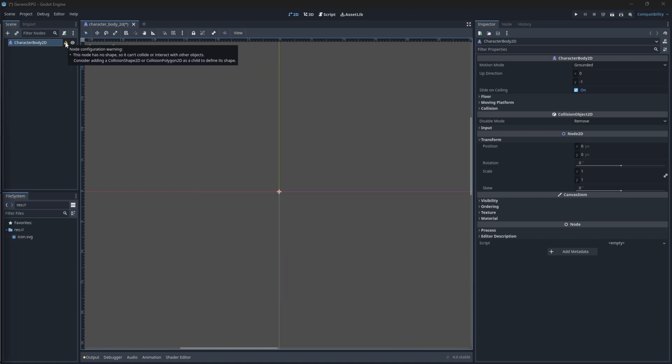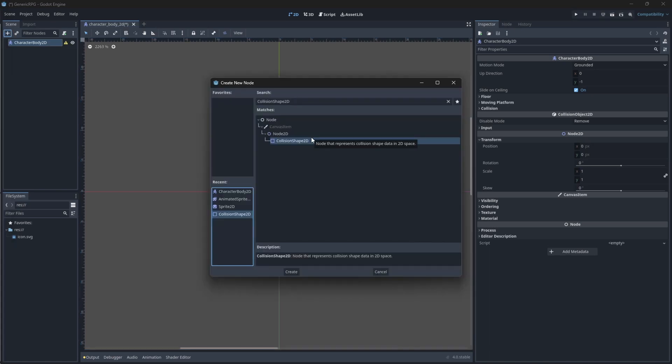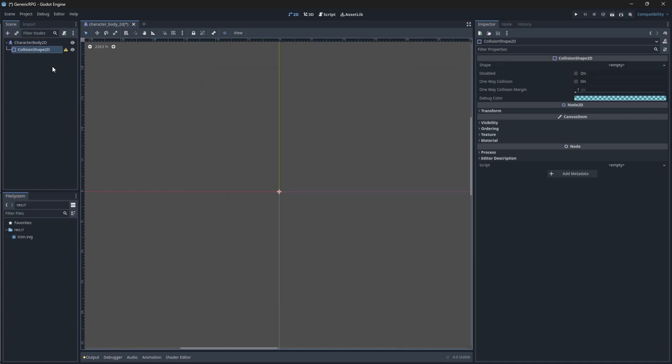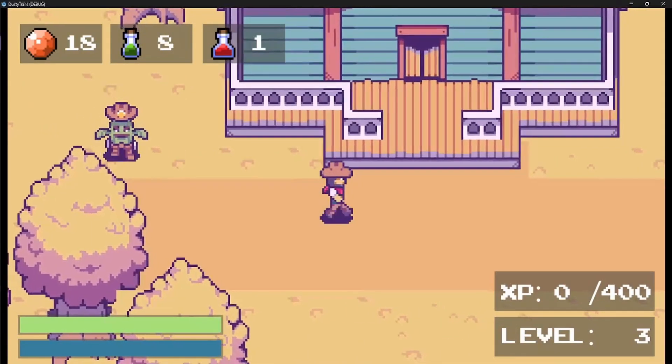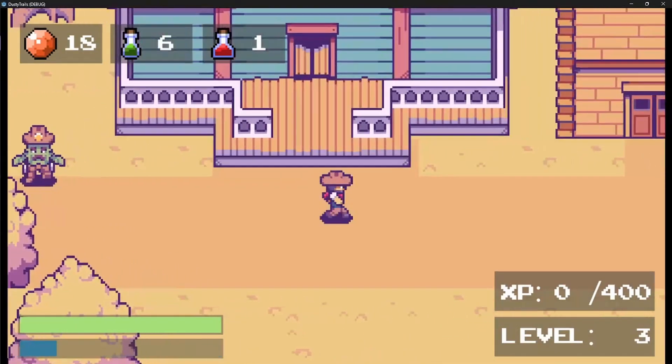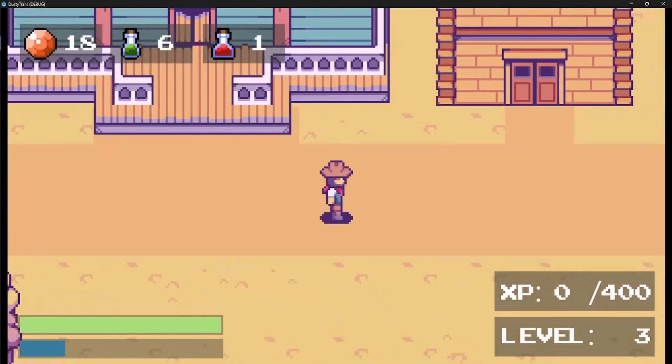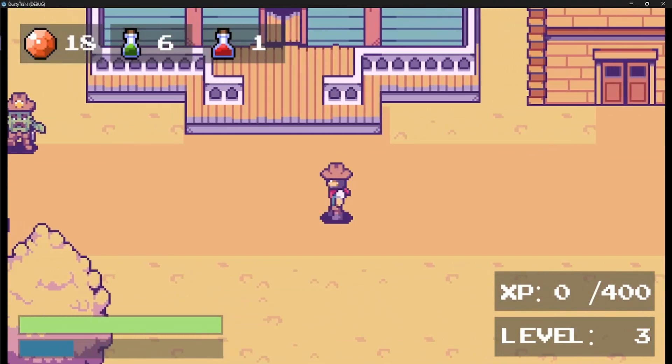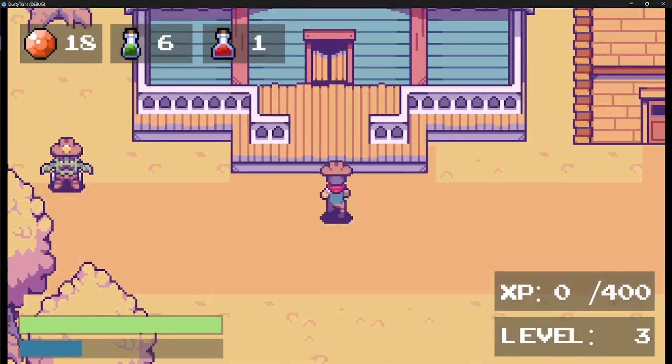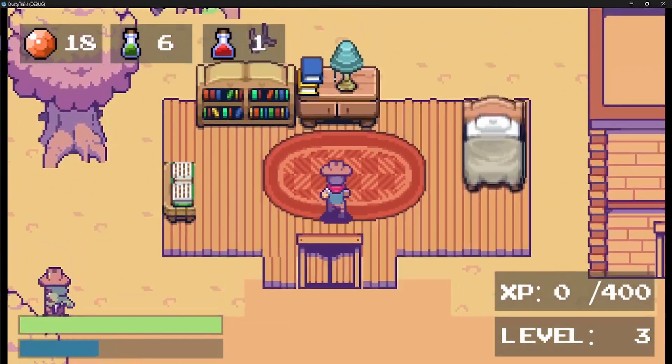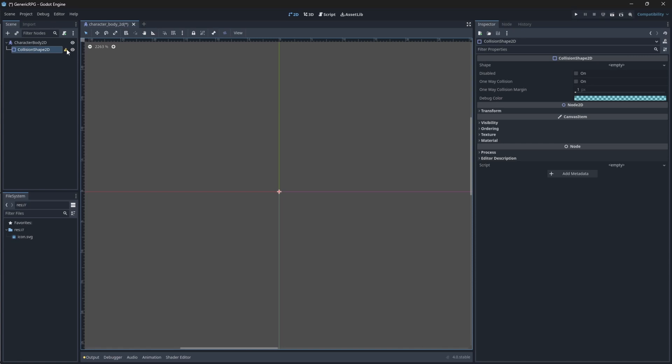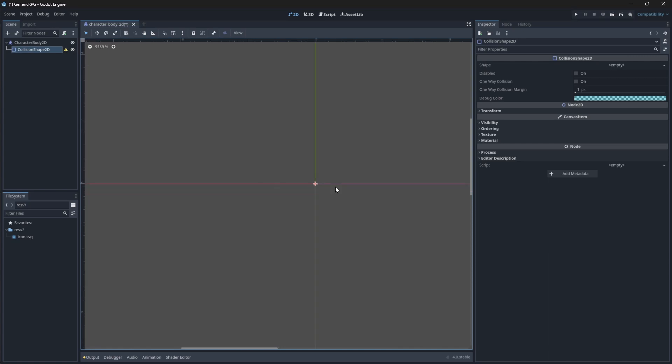You'll notice a little triangle show up next to your node. This says that the node has no shape, so it can't collide or interact with other objects. This means that we need to add a collision body 2D node. So go into your nodes panel and select collision shape 2D. This will allow our character to collide with other scene bodies or areas so that they cannot run through them or so that they can trigger events to occur.